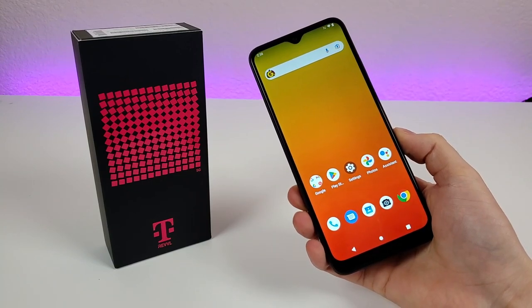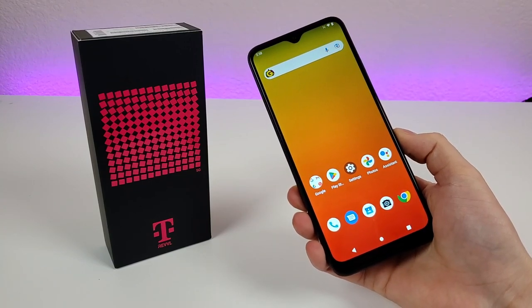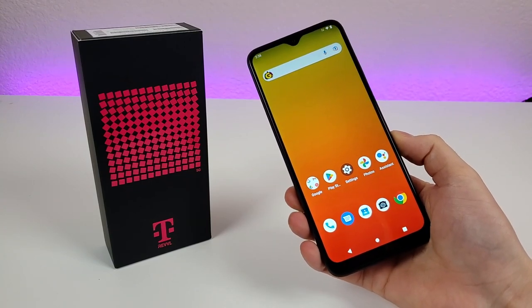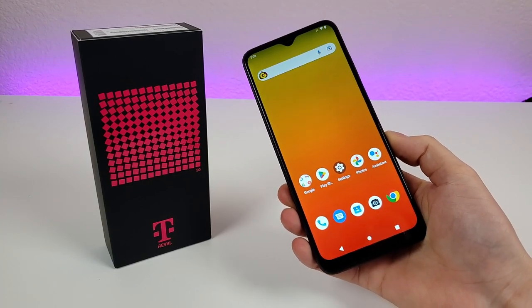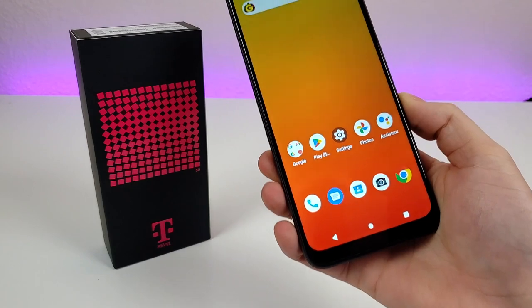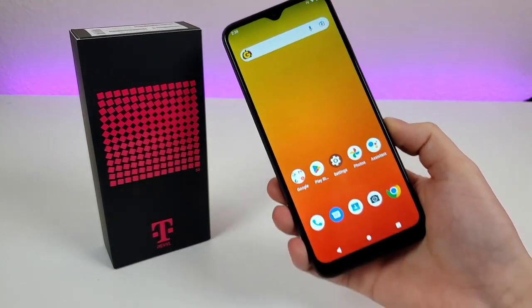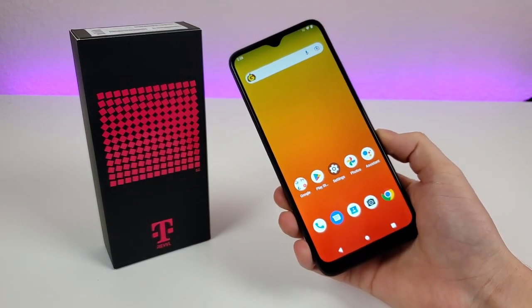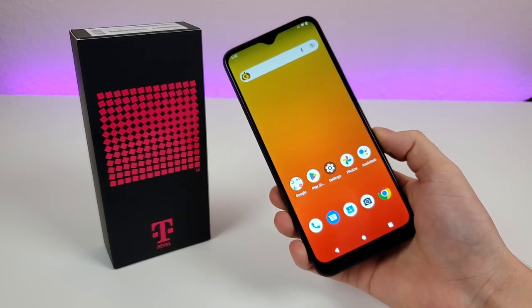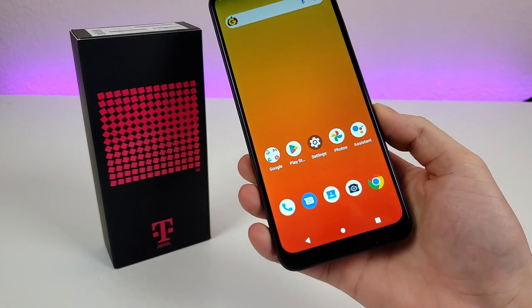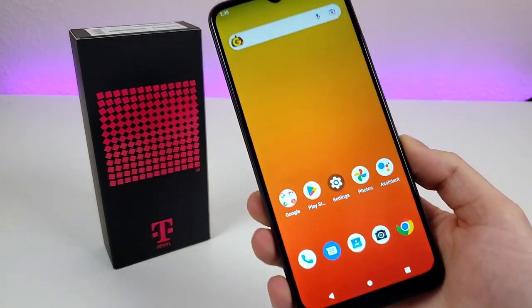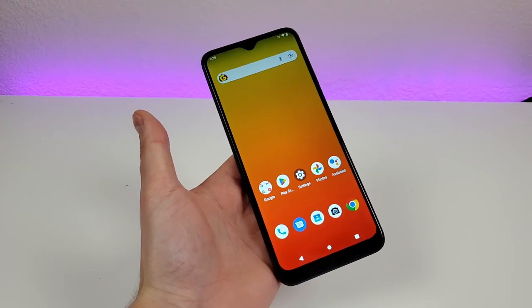What's going on everyone? This is Kevin here, coming at you with T-Mobile Revvl 6 Pro 5G tips and tricks and hidden features. So stay tuned to get the most out of your device.